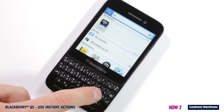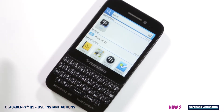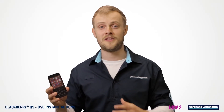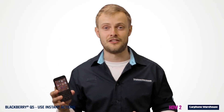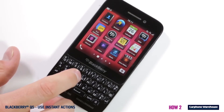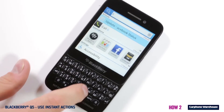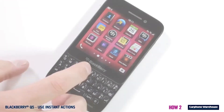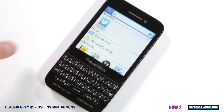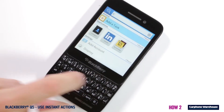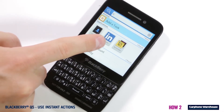Typing 'BBM' followed by a BBM contact lets you send a BBM message. And if you're a social butterfly, you'll be happy to know that with instant actions your social networking will be faster too. For Facebook, type 'Facebook' or 'FB'. Twitter can be accessed by typing 'Tweet' or just 'TW', and typing 'LinkedIn' or 'LI' gets you to LinkedIn.